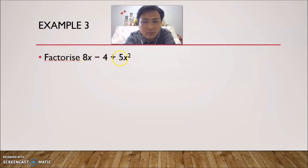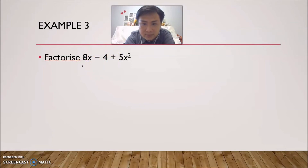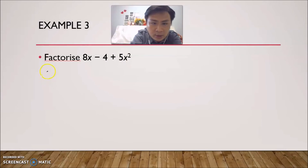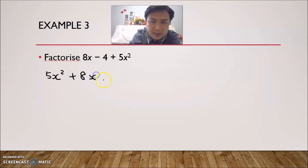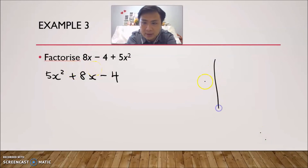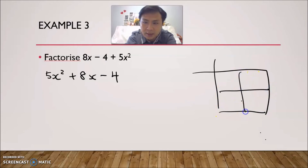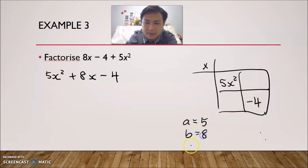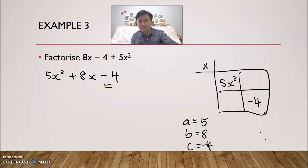Now the third question: 8x − 4 + 5x². We have three terms, criteria 1 is satisfied. −4 cannot be factorized by x, so criteria 2 is satisfied. But criteria 3 is not — it's not arranged in descending powers, so we need to rearrange first. Rearranging: 5x² + 8x − 4. This is an important step before using the multiplication frame. Now draw the frame with times symbol; put 5x² on top and −4 at the bottom. A = 5, B = 8, C = −4 — note the negative sign.